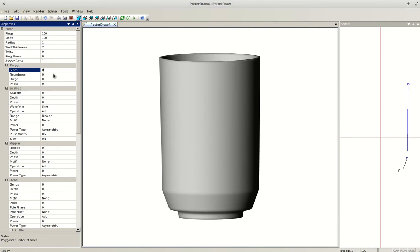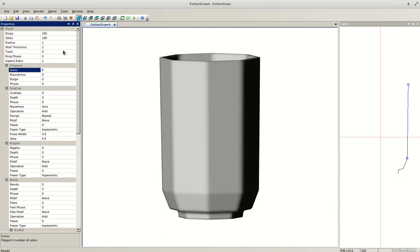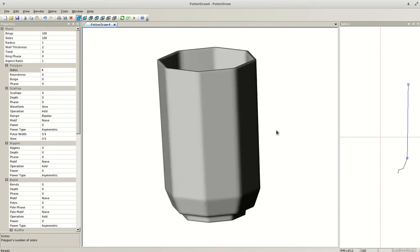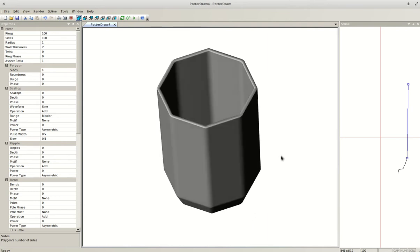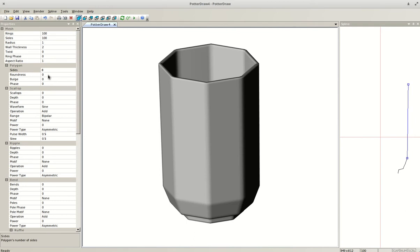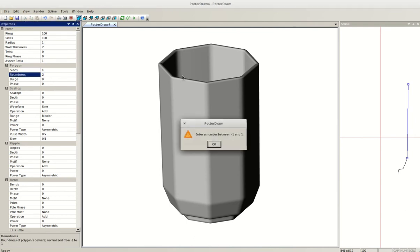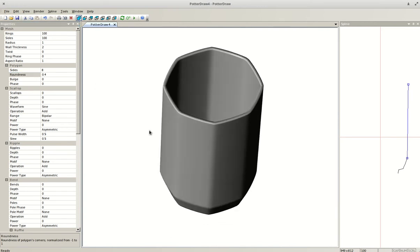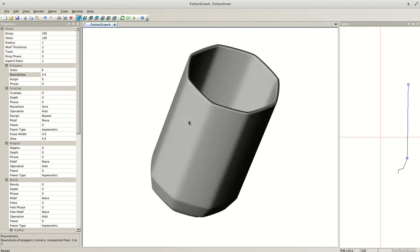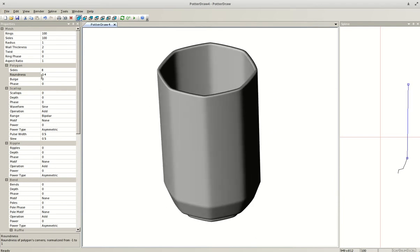Under the Polygon section, if I enter 8 sides and hit A and Enter, I now have a vessel with eight sides — like if you were to facet a vessel on the wheel. I can then use the Roundness feature. Note that it requires a number between negative one and one, so entering 2 won't work. With 0.4, you can see it rounds off the sides just a little bit more subtly.